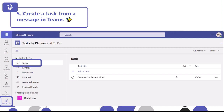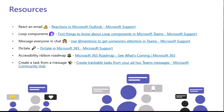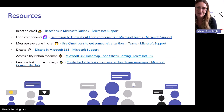So that was the top five productivity hacks for today. This is the resources section, and Jo is going to be sharing these on YouTube afterwards as well.